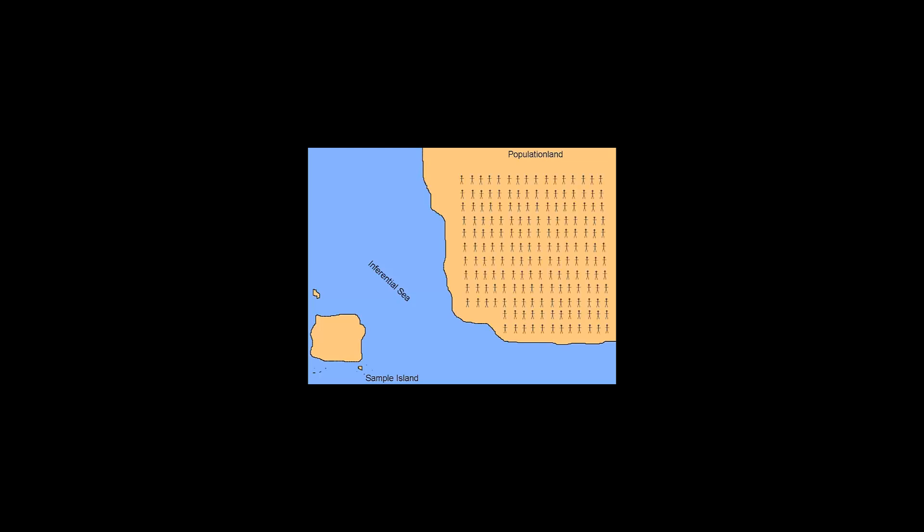Let's populate population land and let's sample population land and bring the sample over to sample island. On sample island, we can randomly allocate the participants into two or more groups and do an experimental study, or we could observe two or more naturally occurring groups and do a non-experimental or observational study. Regardless of the study, we will probably run a statistical test and we will calculate a p-value.